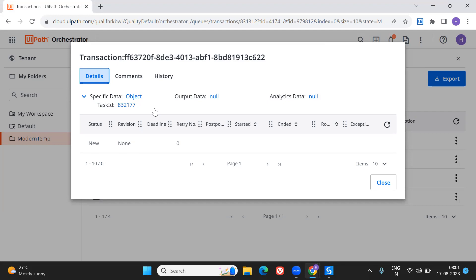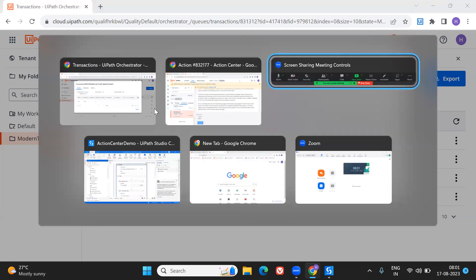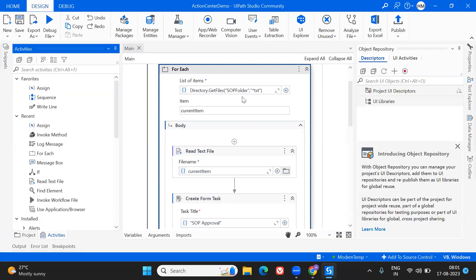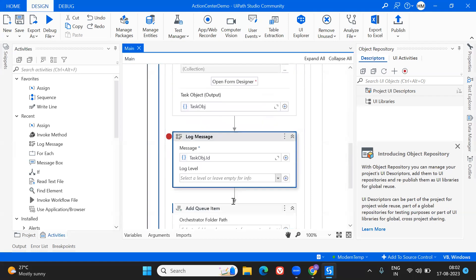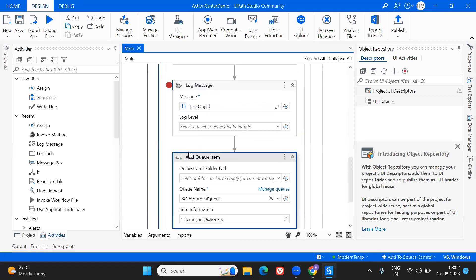To recap what we finished: we ran through a few files, created files for all the SOPs with different SOP candidates, and created the task. Once the task was created we got the task object, used the ID as the reference, and created one queue item. So once we created the action task, we created a queue item — that part is finished. Now, once the manual user takes action on that task, we are going to process that queue item. Let's create a new workflow.